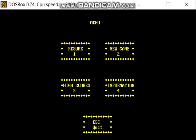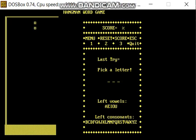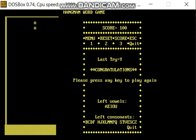And by pressing 2, we will reset the game. Let's try some more letters. This is the winning page.